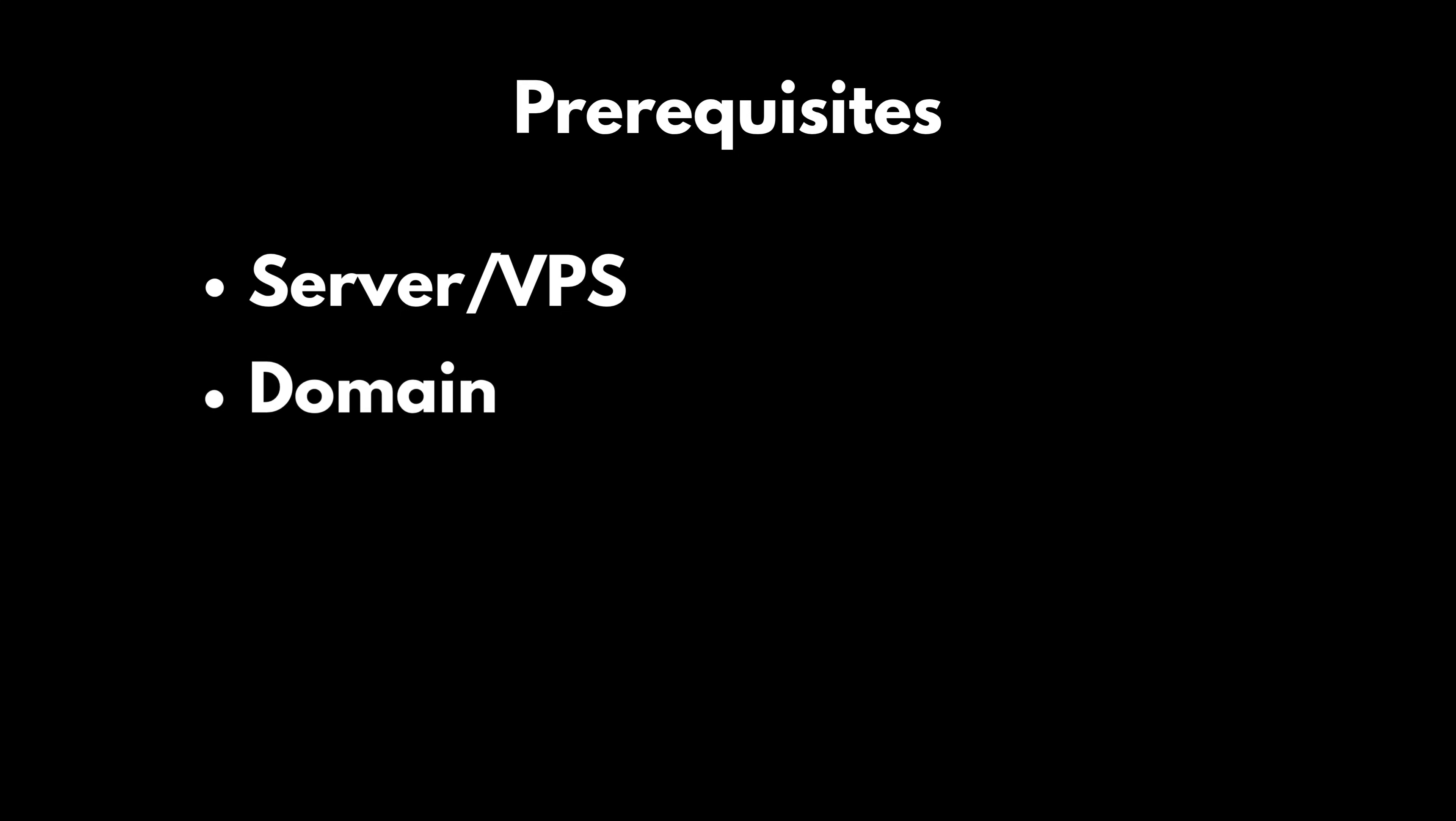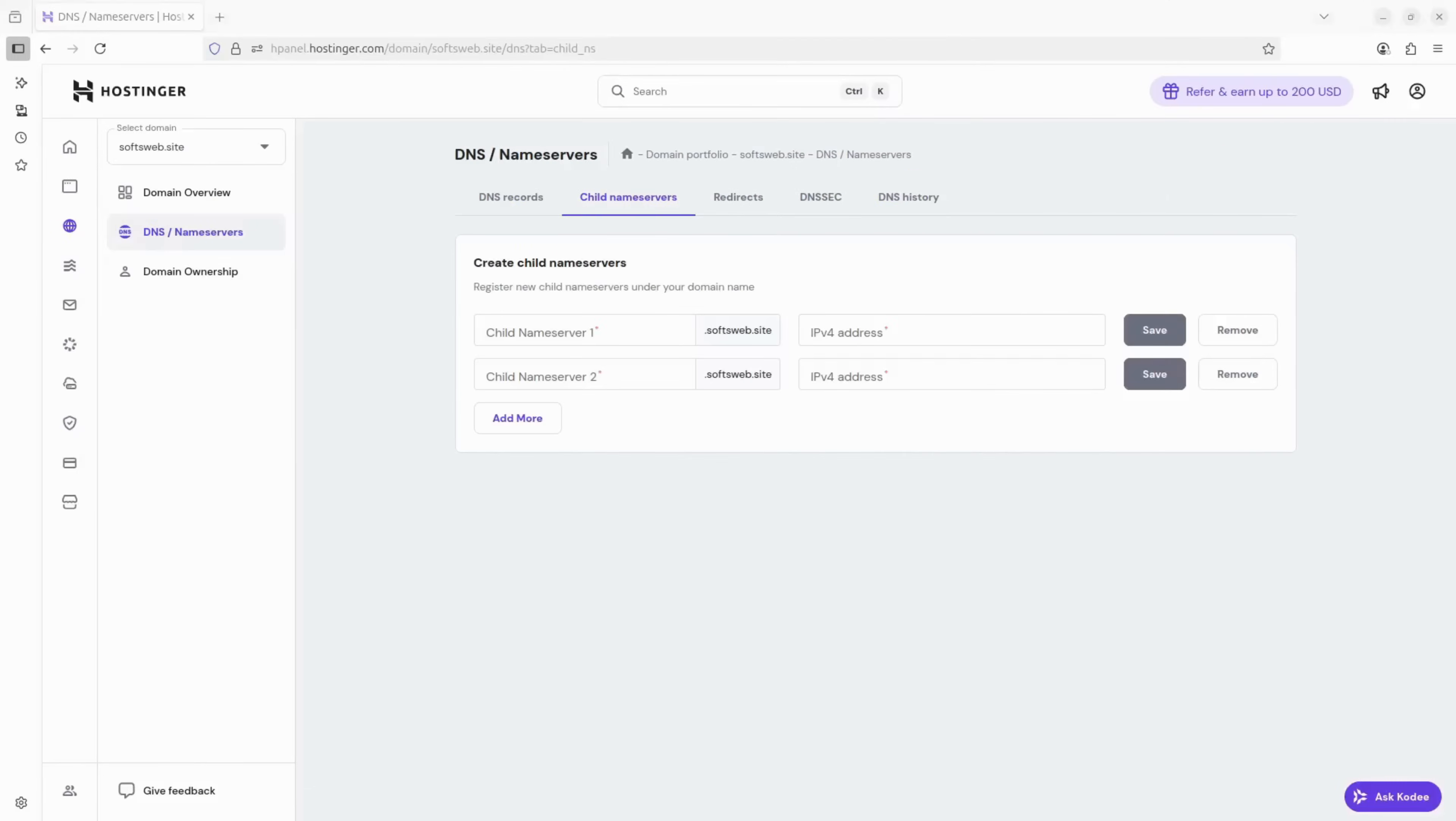You'll also need a domain. If you grab a VPS plan for at least 12 months, you'll actually get one for free. Otherwise, you can pick one up from places like GoDaddy or Namecheap.